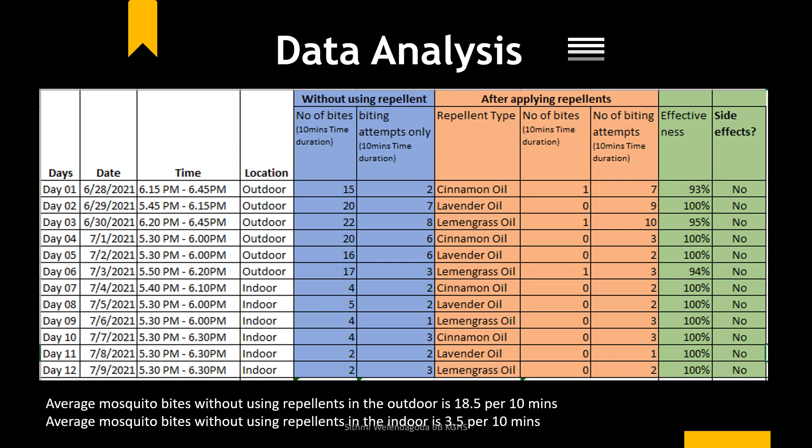These are all the data I collected throughout the observation. As you can see, I have recorded figures both without any repellent and after applying repellent. You can also see both indoor and outdoor counts. I considered two factors — bites and attempts to bite — because after applying the oil, mosquitoes were reaching the skin and attempting to bite but then flew away, so I took those counts separately.